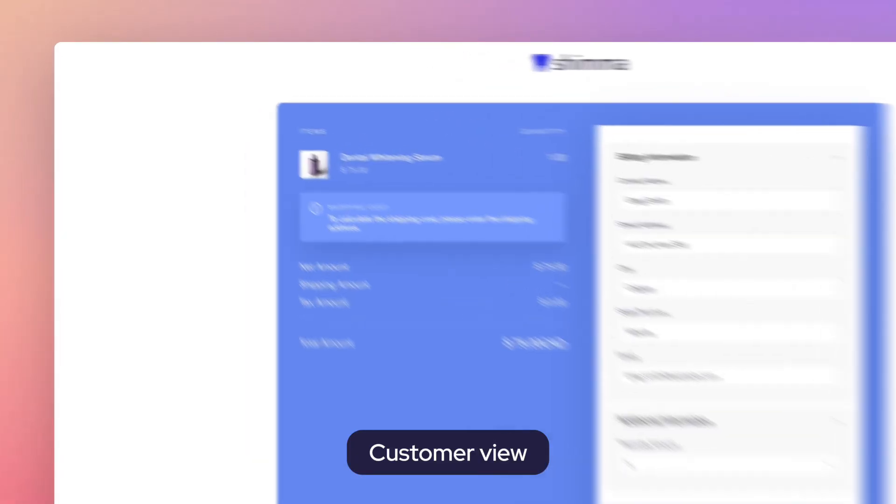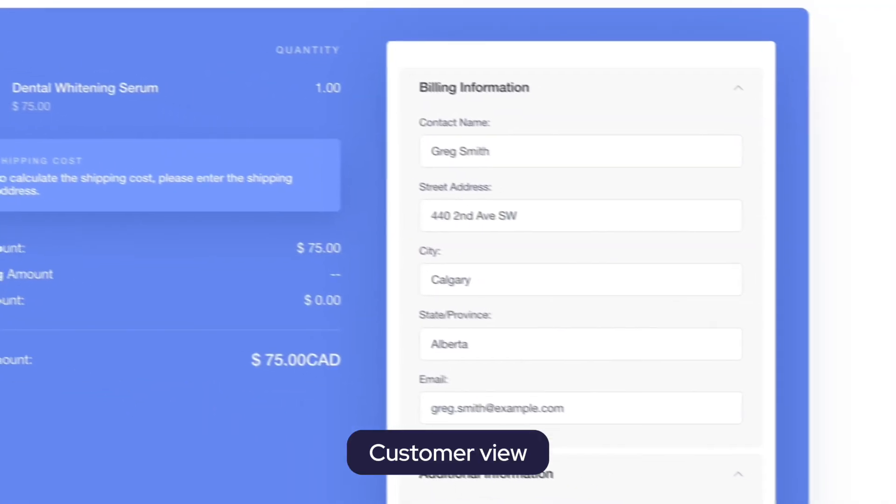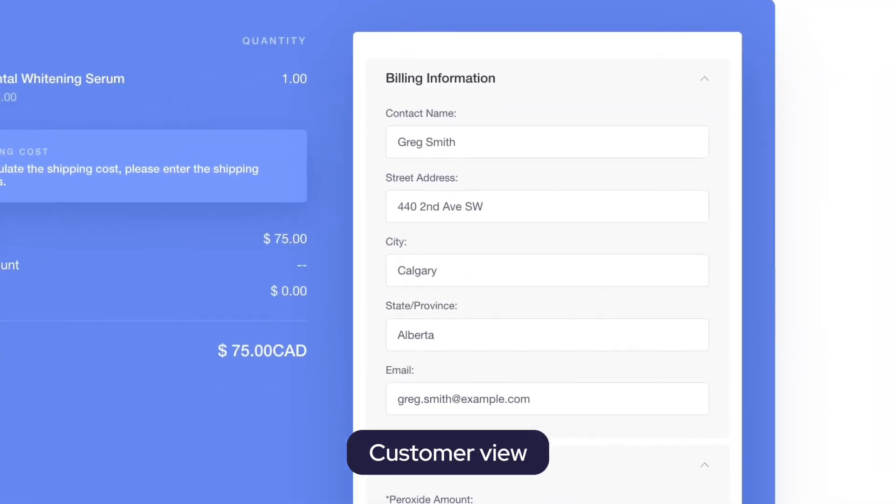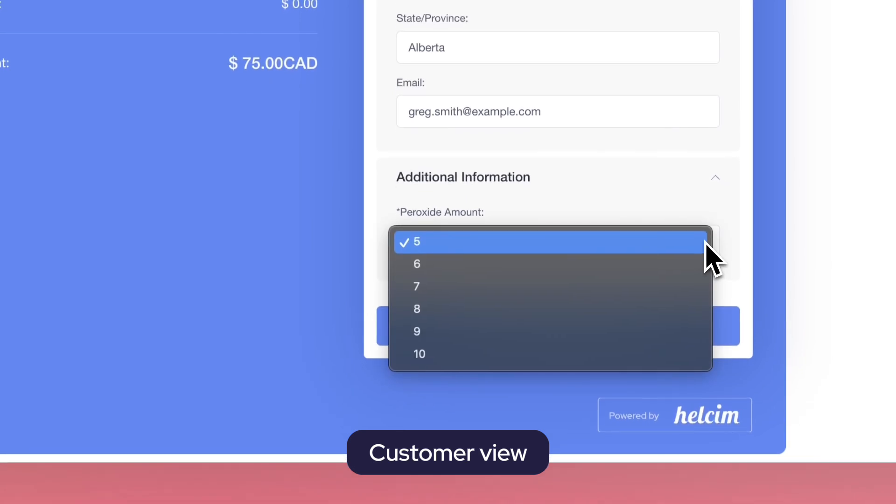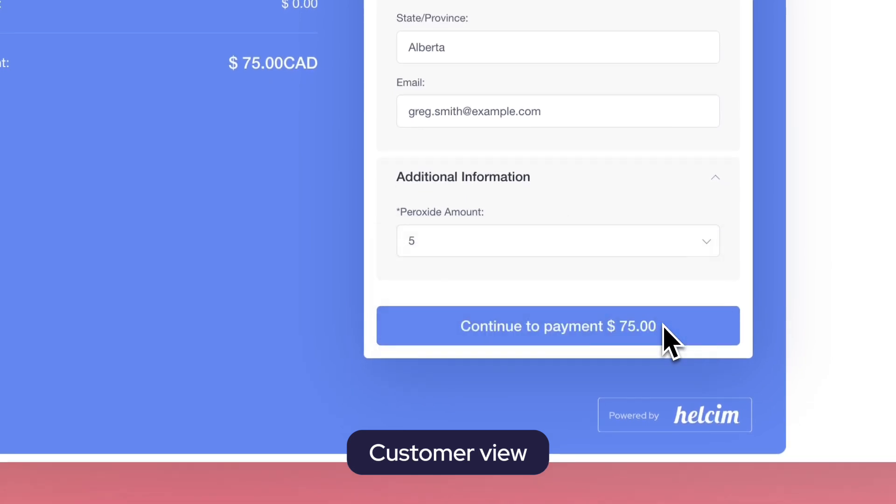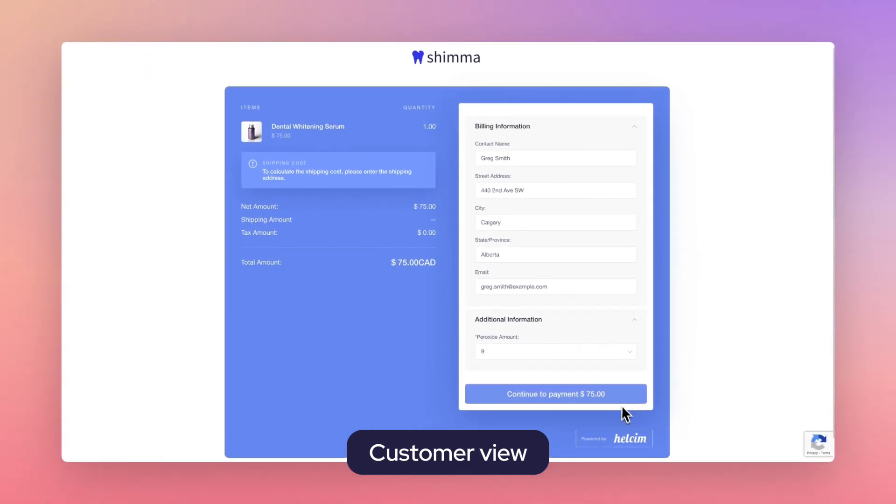Want to add pre-built no-code payments into your website or app that customers can access on their desktop or mobile device? Create a fully customizable payment page in your Helsom platform with just a few clicks.